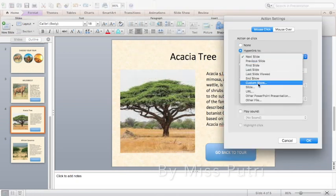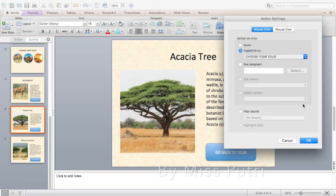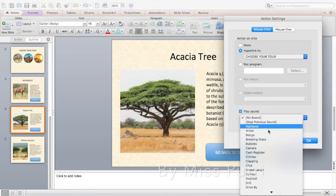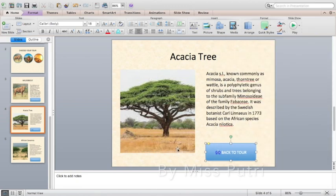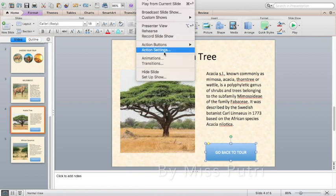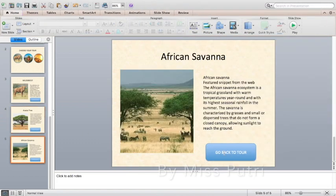When setting the action for the button, make sure you click the shape and not the text. Set it to go to the correct slide.